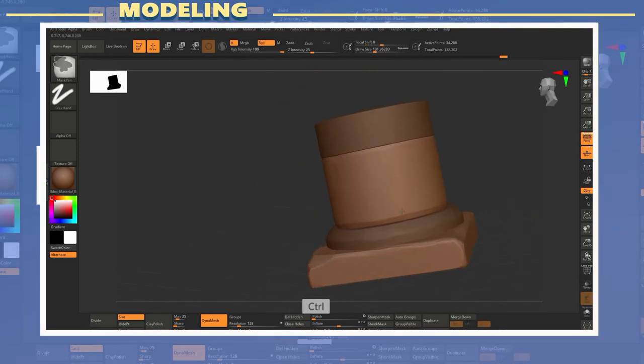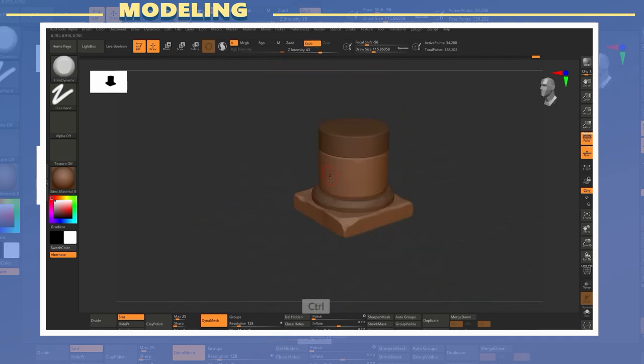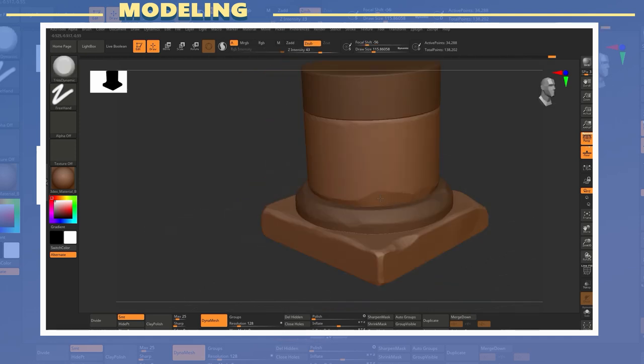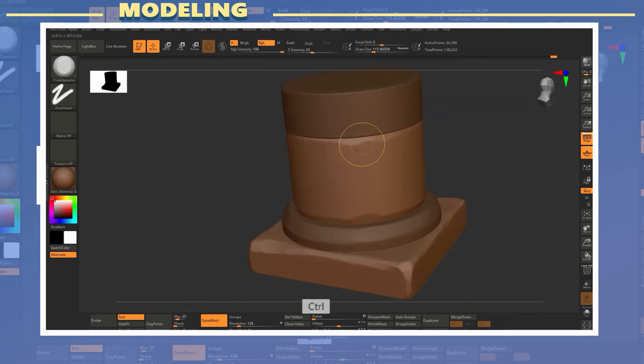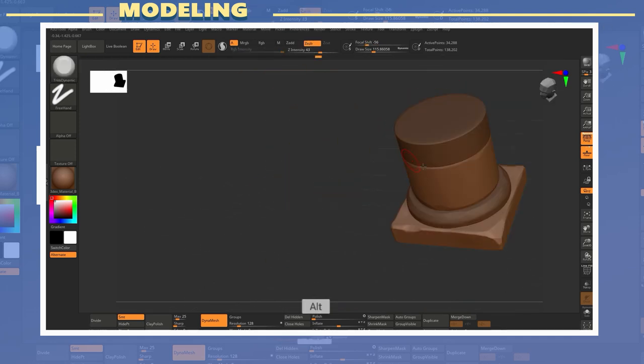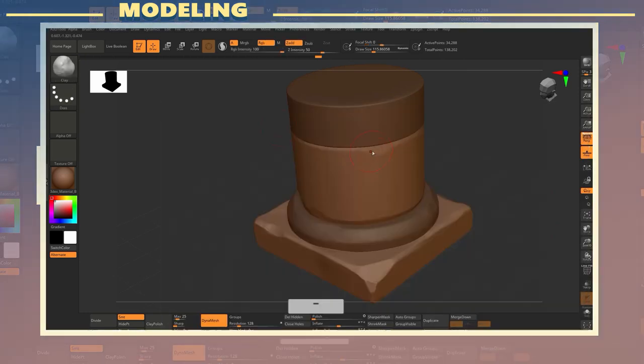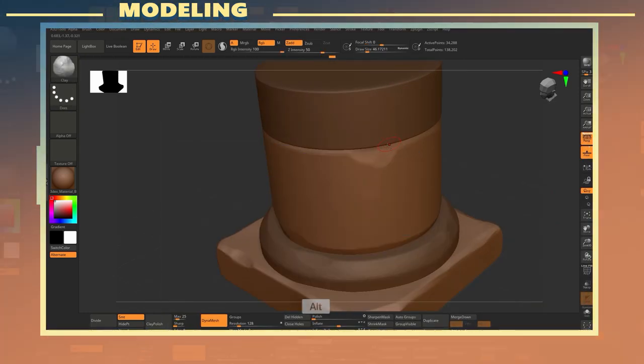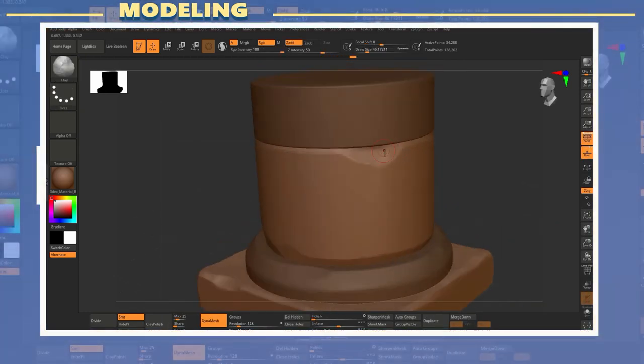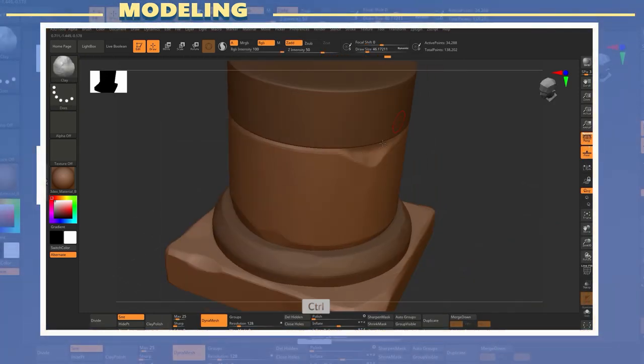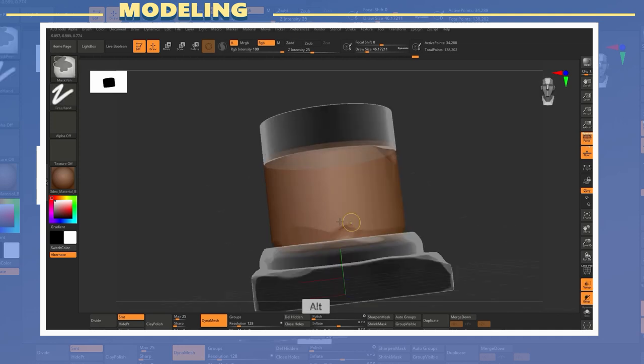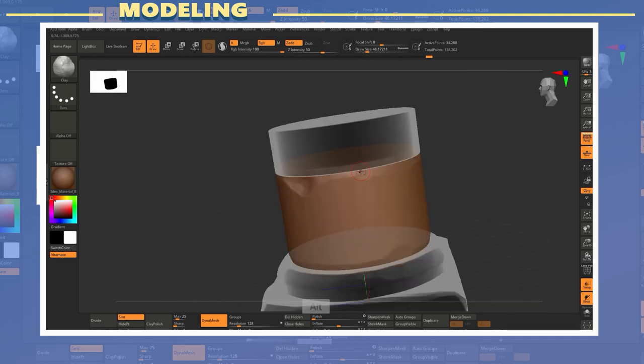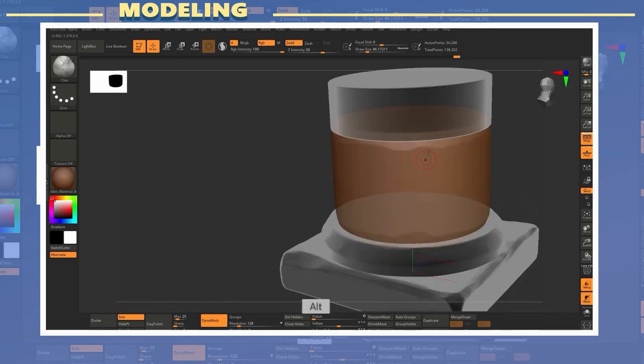Another brush I found very useful while sculpting this was the clay brush. I used it in a similar fashion as the trim dynamic brush by adding damage to the edges of the model though with this brush such damage becomes more noticeable.